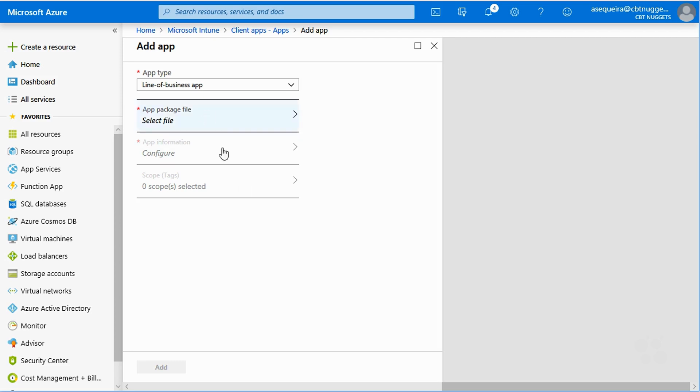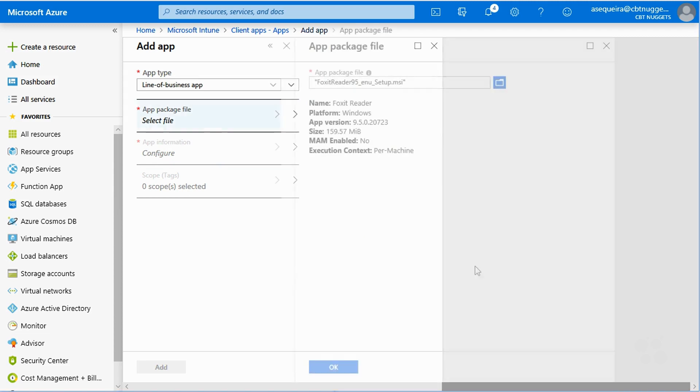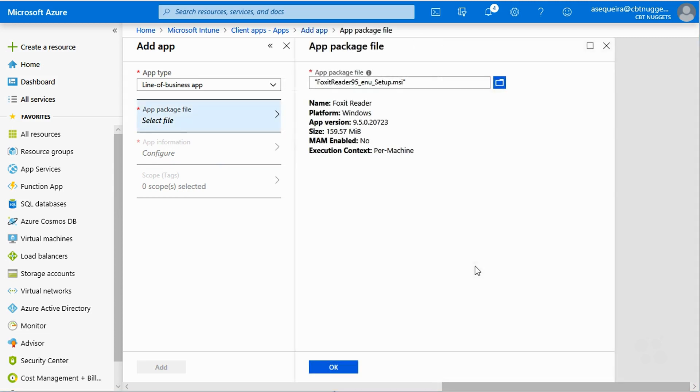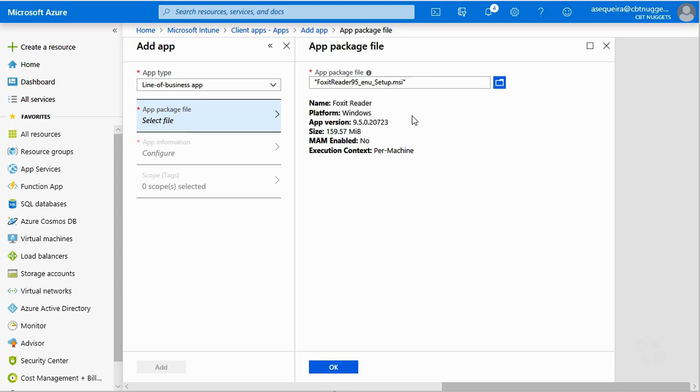Let's do one of these business apps, line of business apps, right now in this demonstration, why don't we? So you'll notice what I did. I chose line of business app, and then I clicked on the app package file, and then I just browsed my local system, and I found this MSI that I downloaded.